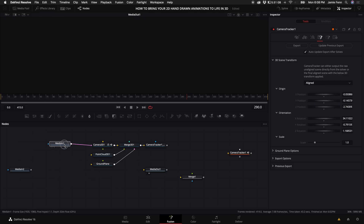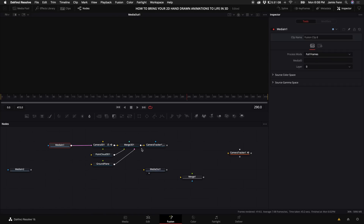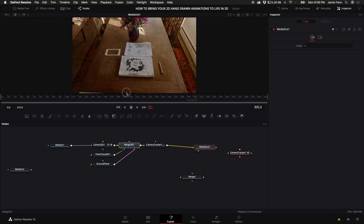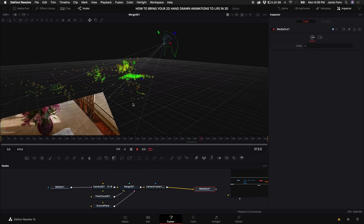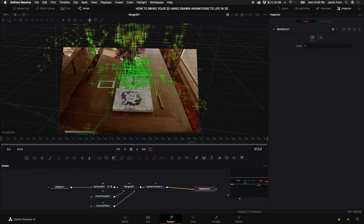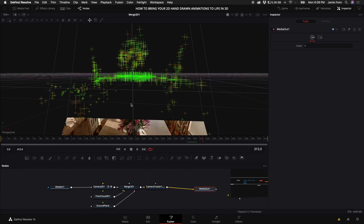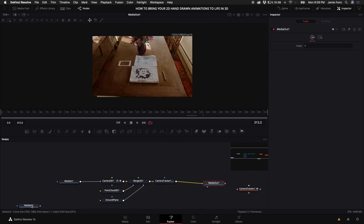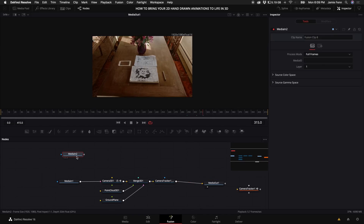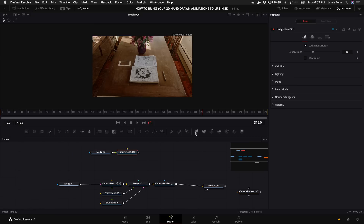Now if I drag this merge node into the viewer window, you can see we have all of our tracking points. If you look closely, you can see that the points of the sketchbook are all lined up with the ground plane. Let's drag our Median Out back into the viewer window. Let's take our picture — which is our Median Two — and add an Image Plane, because in order to put this into a 3D space you have to put it into an Image Plane, and then drag the Image Plane node into the Merge 3D.